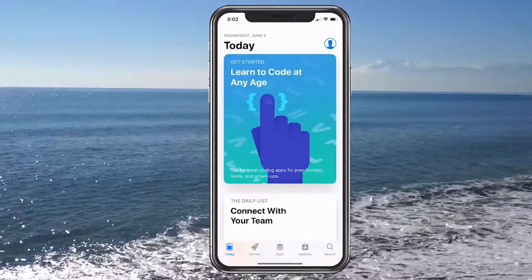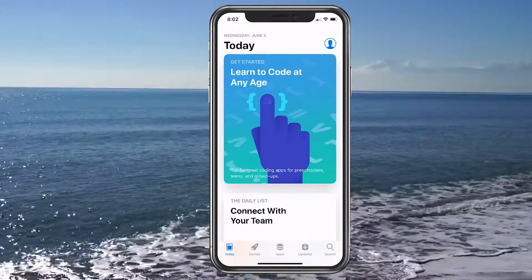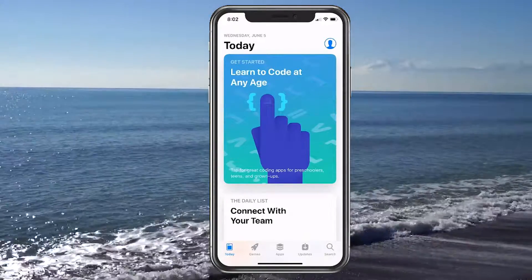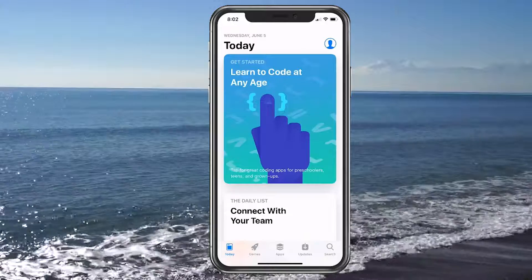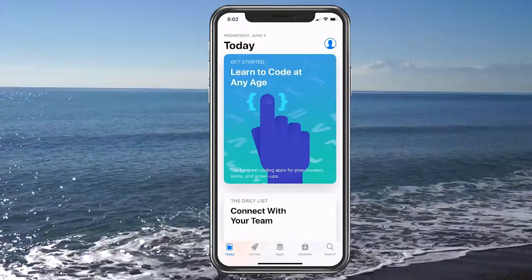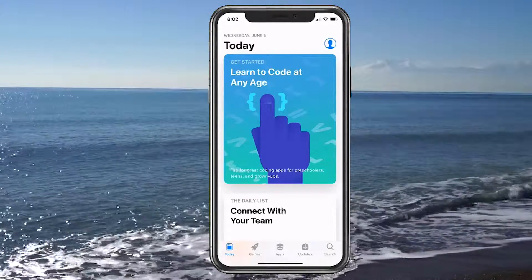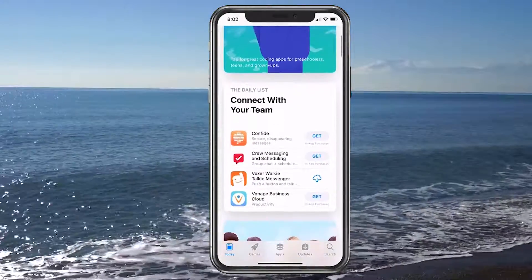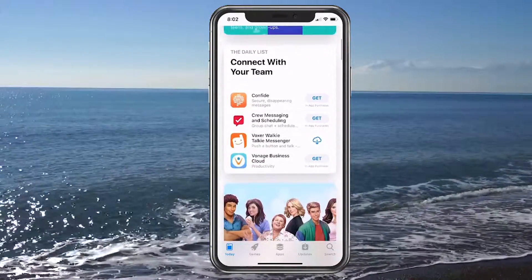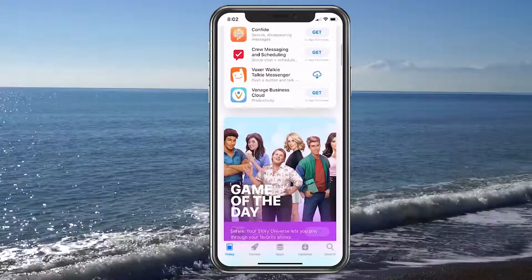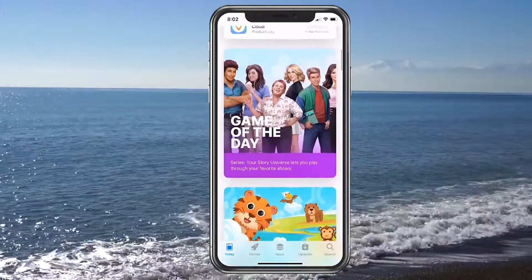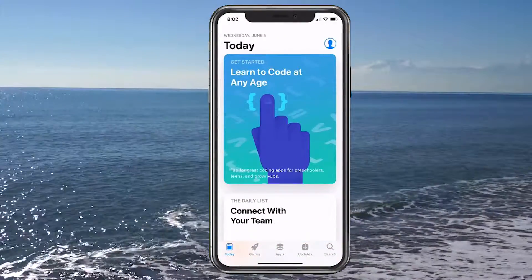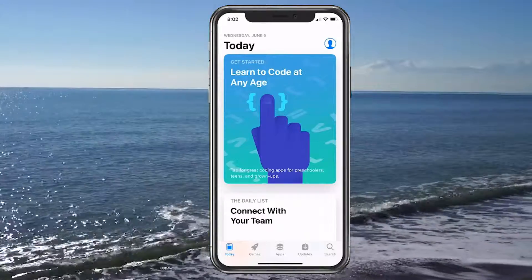It's going to bring you to your first screen, which is Today. This is mainly more of like blog posts that will show you what's going on in the App Store. Here you can learn to code at any age. They have Connect with Your Team, like walkie-talkies, Game of the Day, and everything like that. There's a lot of different things available here in this area.